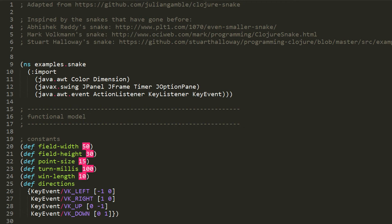First off, we have the ns macro establishing the namespace examples.snake. In this namespace we're importing Java classes: from java.awt the classes Color and Dimension, from javax.swing we're importing JPanel, JFrame, Timer, and JOptionPane, and from java.awt.event ActionListener, KeyListener, and KeyEvent. Swing is an API for creating windowed applications.